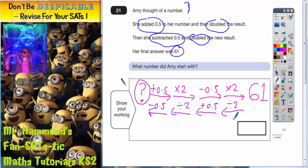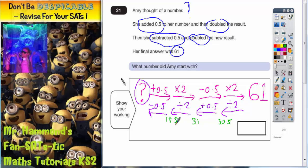61 divided by 2: half of 60 is 30 and half of 1 is 0.5, so that's 30.5. Then 30.5 add 0.5 gives us 31. 31 divided by 2: half of 30 is 15 and half of 1 is 0.5, so that's 15.5. And then subtract 0.5 is going to get us to 15. So it looks as though the mystery number is 15.